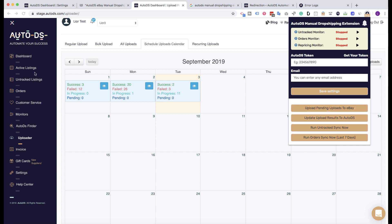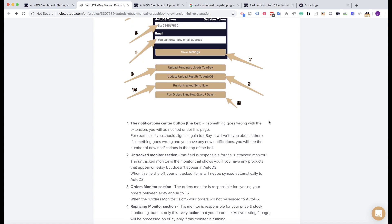The 'Run Untracked Sync' button speeds up the untracked sync — instead of waiting one hour for the next sync, you can trigger it immediately. If you have products you think appear on eBay but don't appear on AutoDS, click this button and they will show under the untracked listings page. The 'Run Orders Sync Now' button works the same way for orders: if you see an order on eBay but not on AutoDS, click it and the order will appear in AutoDS.